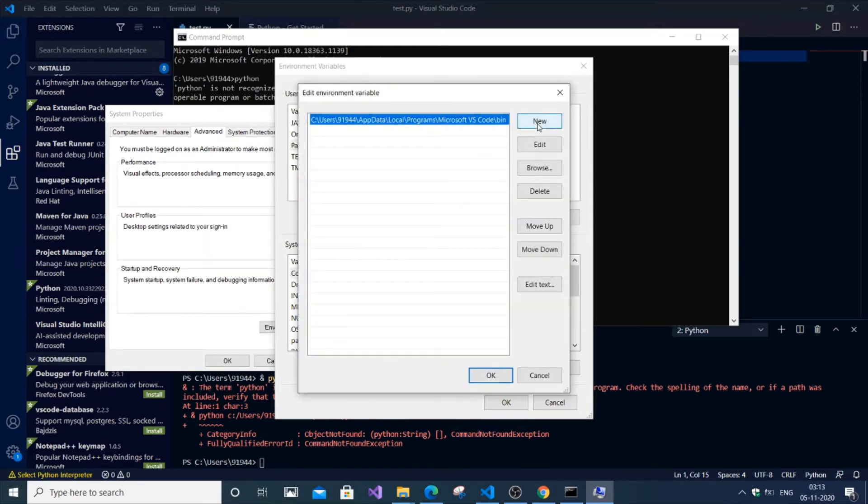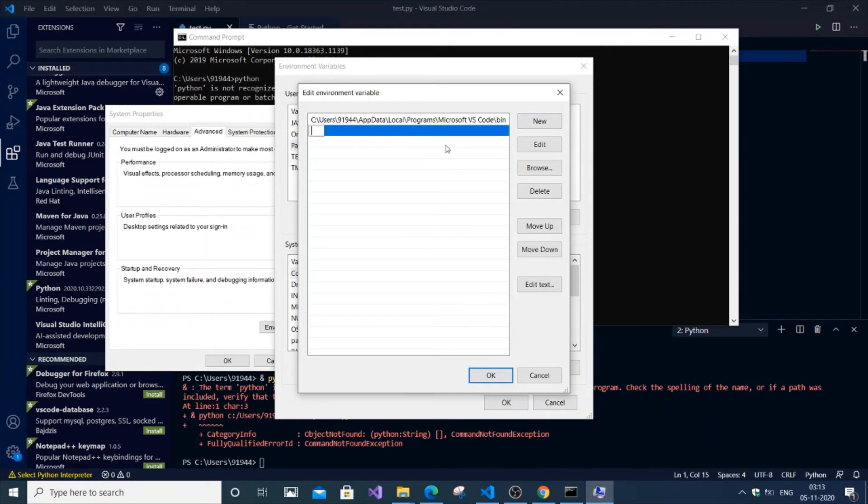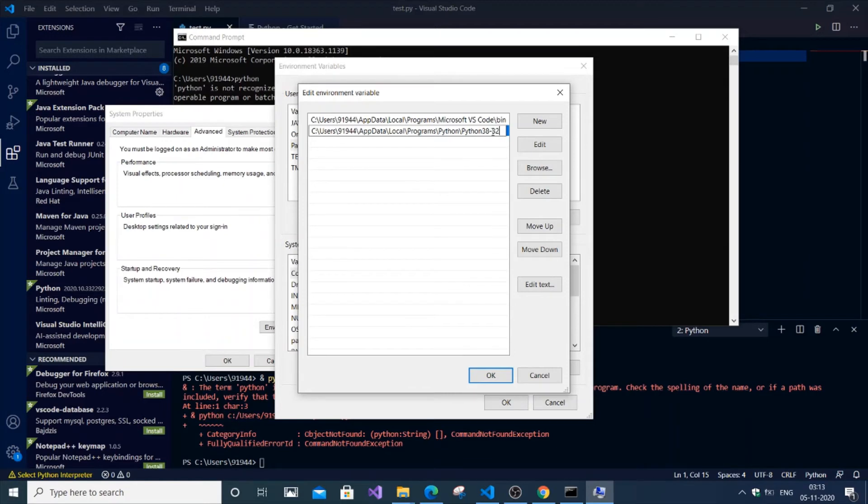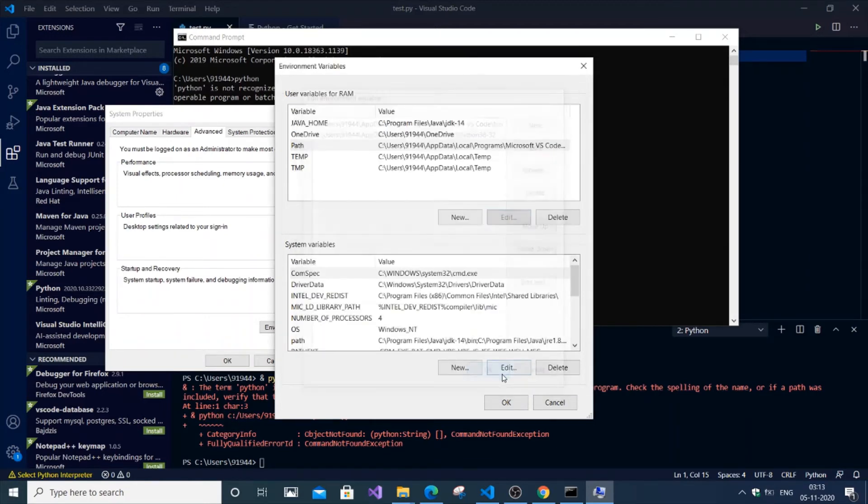Click 'New' and add the Python path. It should be Python38 like that. Click OK and OK.